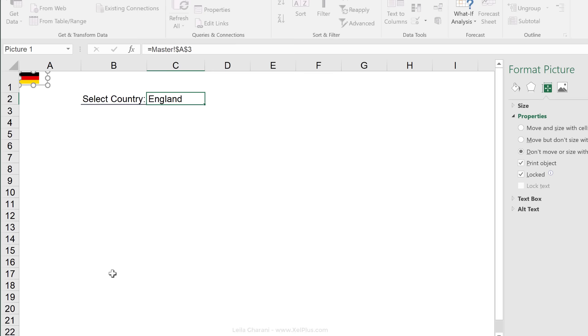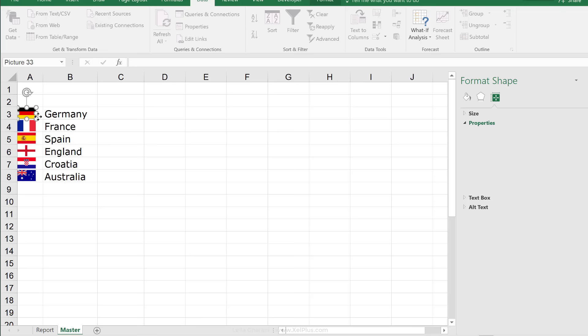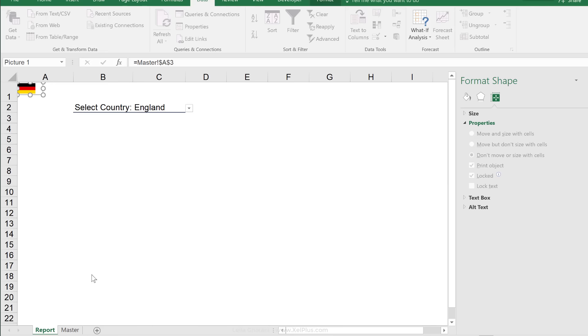Now, this is the part that I want to make dynamic because if it's England, I want it to show what is inside cell A6. If it's Germany, it should be inside cell A3.